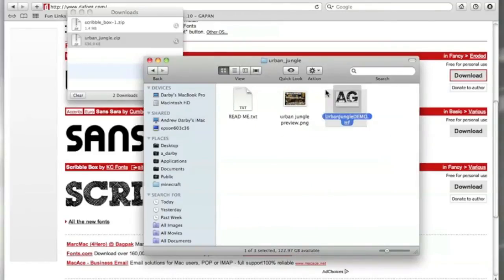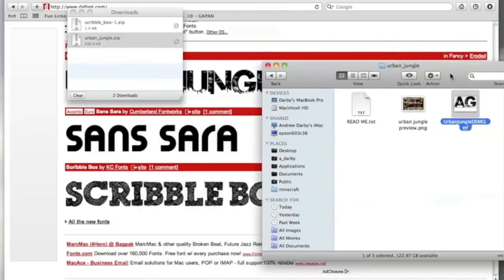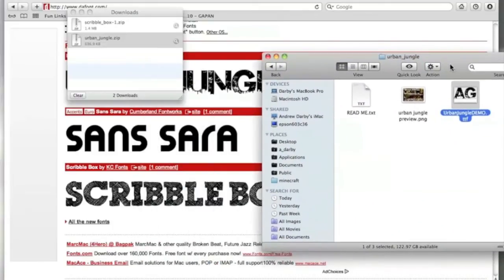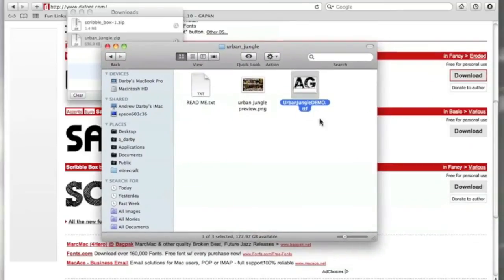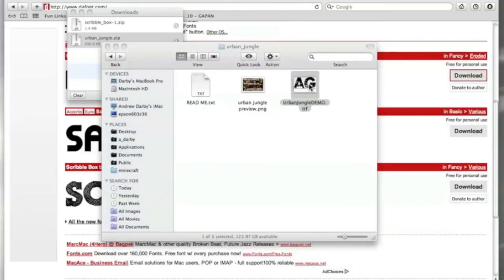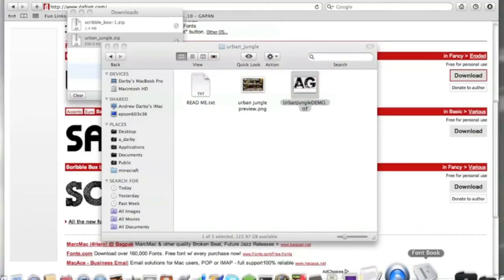Double click on the urbanjungledemo.tdf, or whatever type of font you've opened. If you've downloaded Sansara, it will be sansara.tdf. Double click on it. It will then open up this application called Font Book, which is installed automatically onto all Macs.